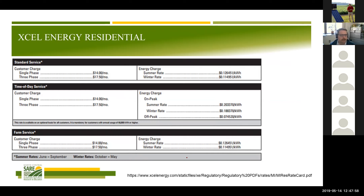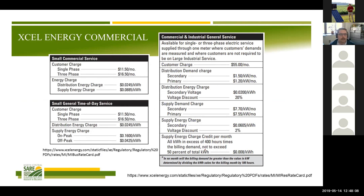Xcel's farm service rate is fairly straightforward. As we get into some businesses, farms are on a variety of different rate schedules — sometimes demand schedules and sometimes not.